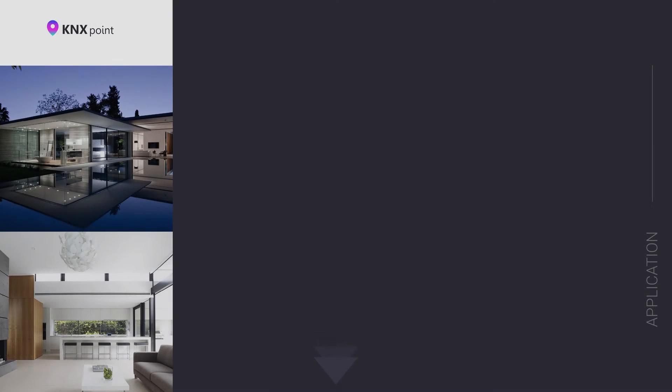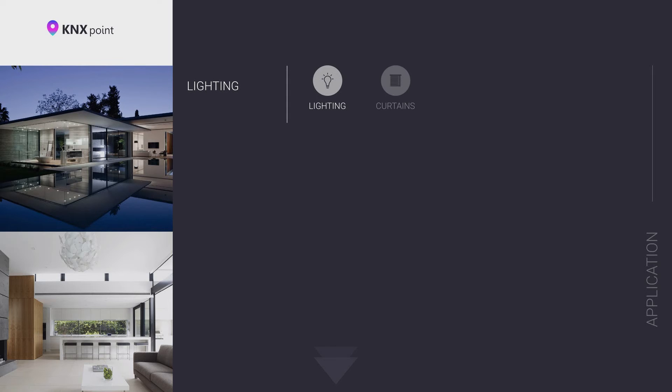The basic functionality of KNX smart home installation. Lighting: lighting control both relay and dimming. Control of curtains, roller shutters, and various devices.